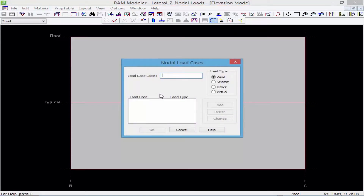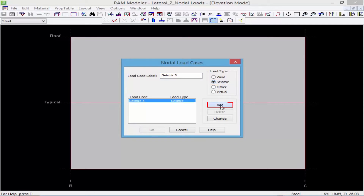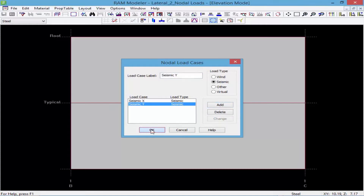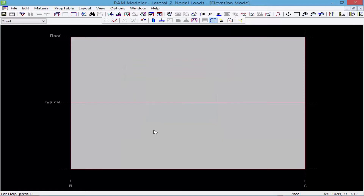For this model, I'm going to create a seismic load in my x direction, tell the program that this is seismic, and click the Add button. I'll also select a seismic load in my y direction as well. In a realistic structure, you may have more load cases — wind loads or anything else you need. For this model, for simplicity, we just have two seismic load cases.